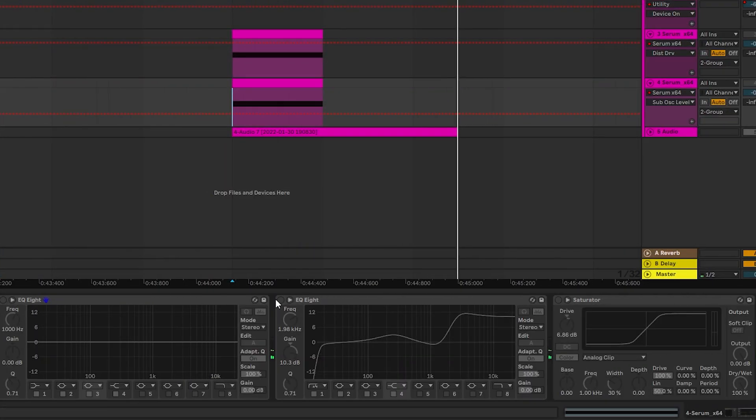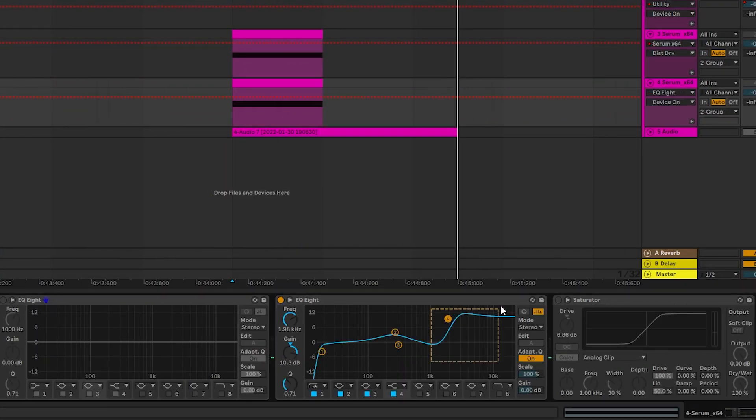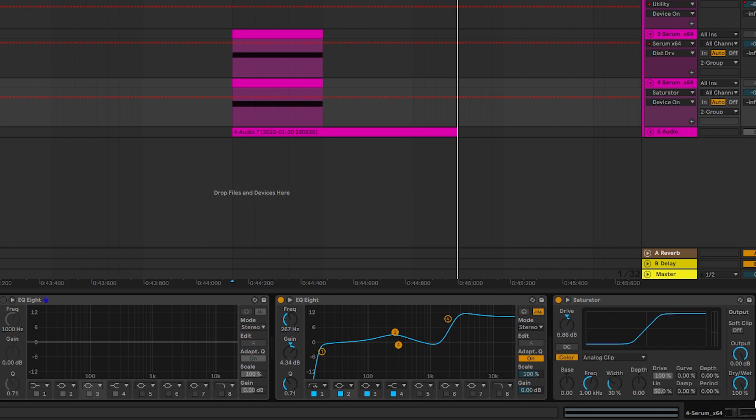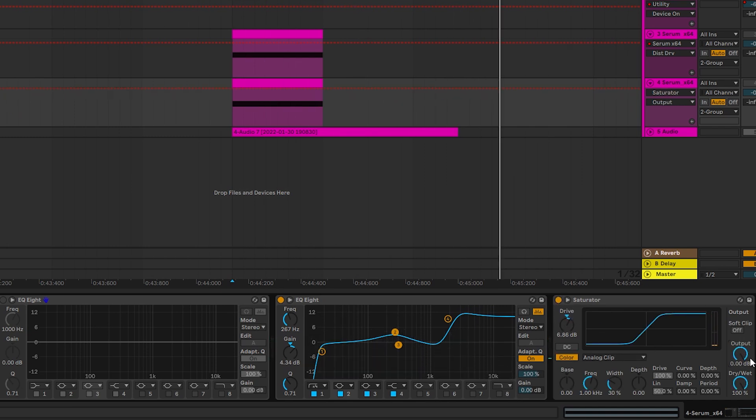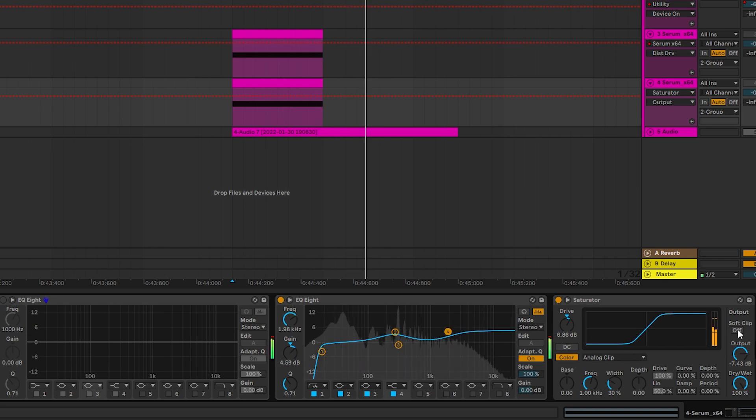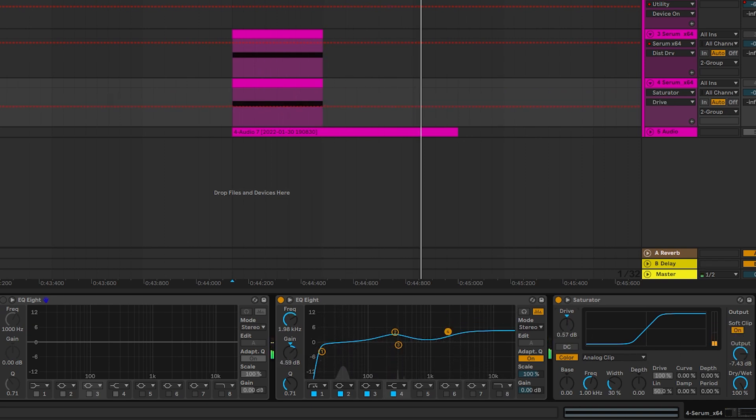Now, for post processing, what I did is I just boosted the highs, some of the mids, and then put everything through a saturator. Let's bring this down a little bit, because that's actually very, very loud. And put it on a soft clipper.